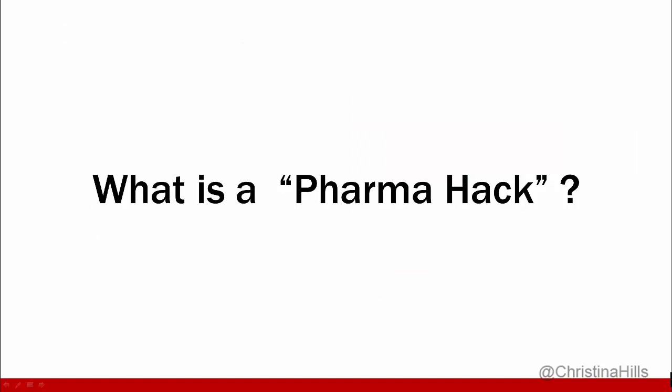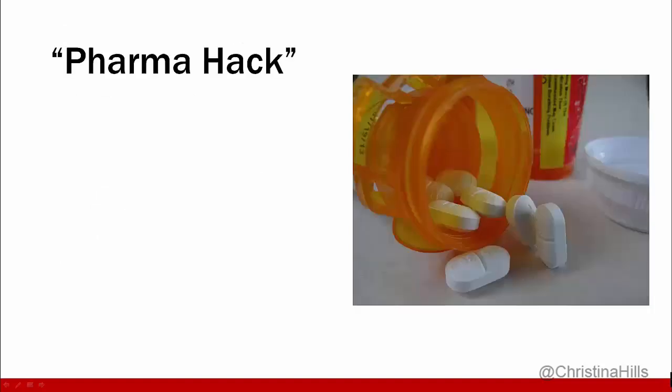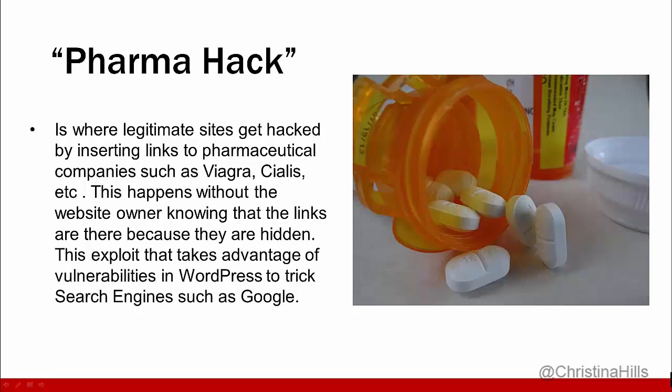The next term is called a pharma hack. A pharma hack stands for a pharmaceutical hack, where legitimate sites like yours and mine get hacked by inserting links to pharmaceutical companies such as Viagra, Cialis, etc. This happens without the website owner knowing. You can't see a pharma hack because these links are often white text on a white background — so you're not going to see anything.